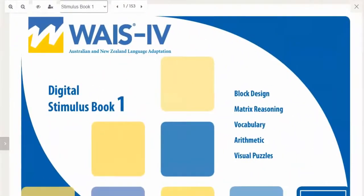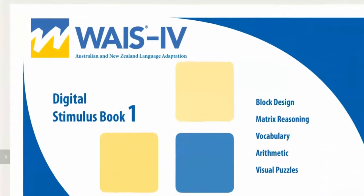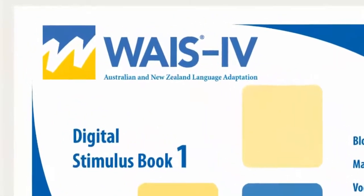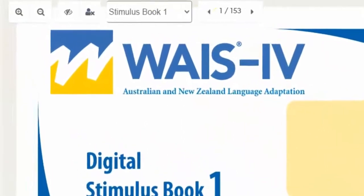While you are giving the assessment the client's local video feed will disappear from view so they will only be able to see the stimulus book. You'll see the stimulus book has an additional toolbar to help you conduct your WAIS-4 assessment.